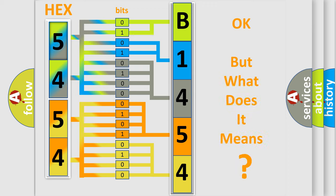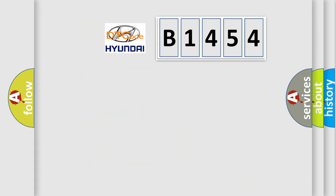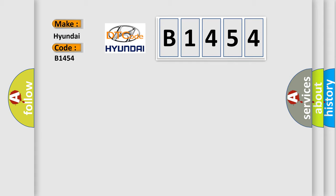The number itself does not make sense to us if we cannot assign information about what it actually expresses. So, what does the diagnostic trouble code B1454 interpret specifically for Hyundai car manufacturers?